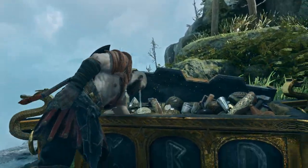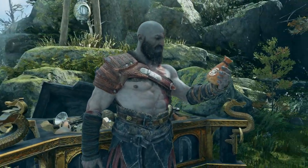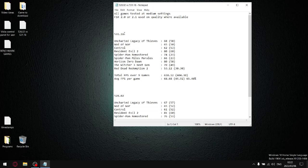So in today's video, I'll be comparing 528 versus 531.18 and just showing you exactly why I don't recommend the latest driver.